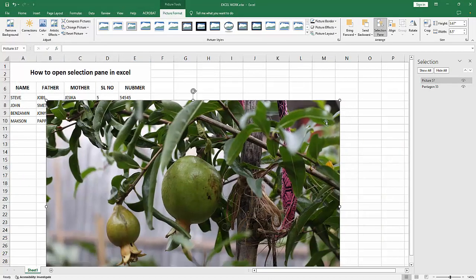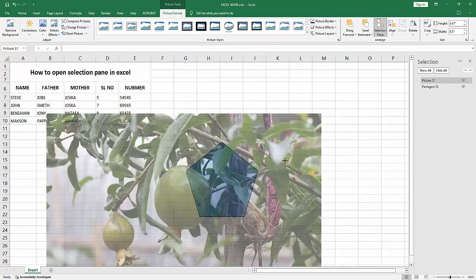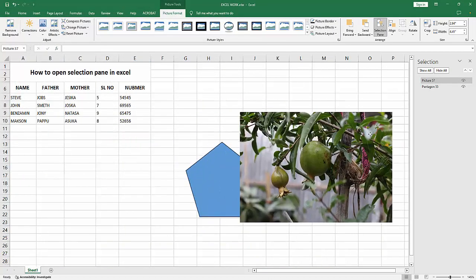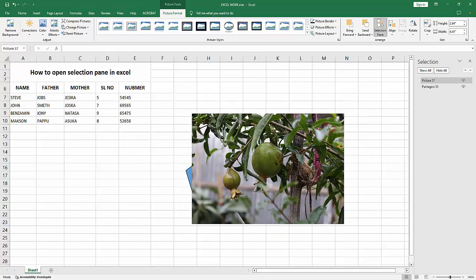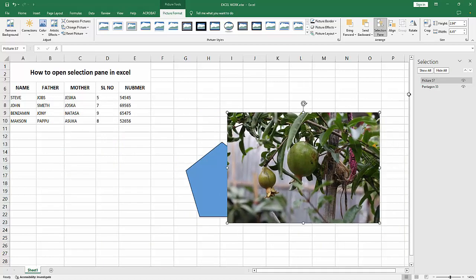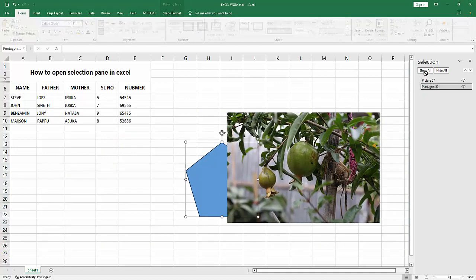Now we can see here the picture layer. We've enabled the Selection Pane in Excel very easily.